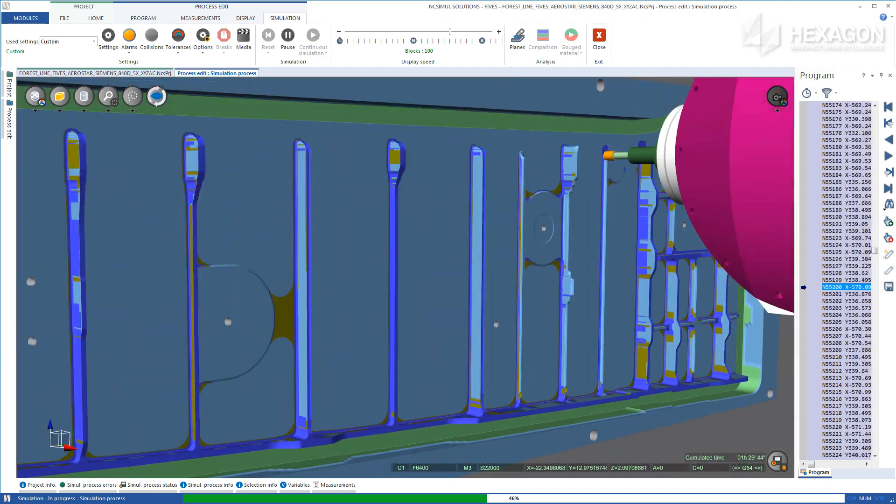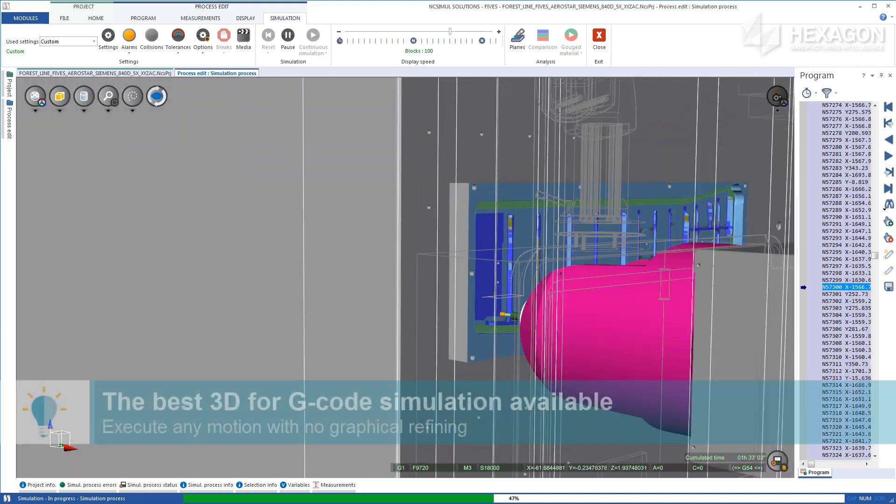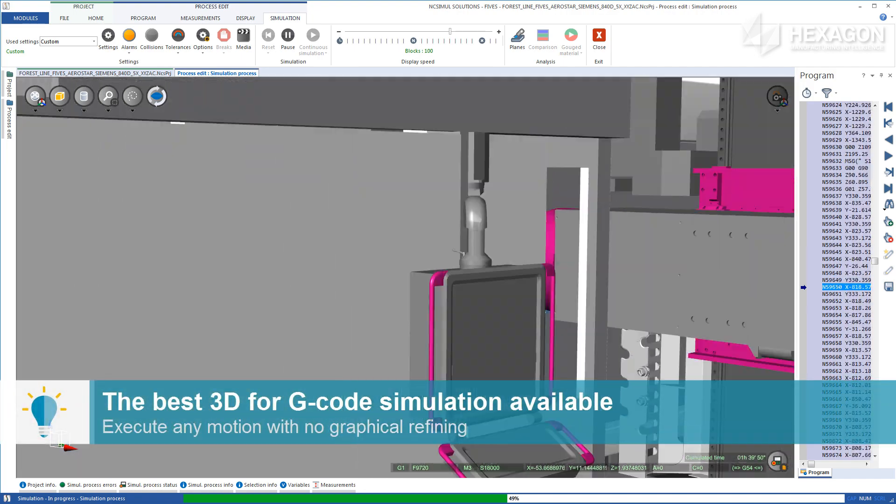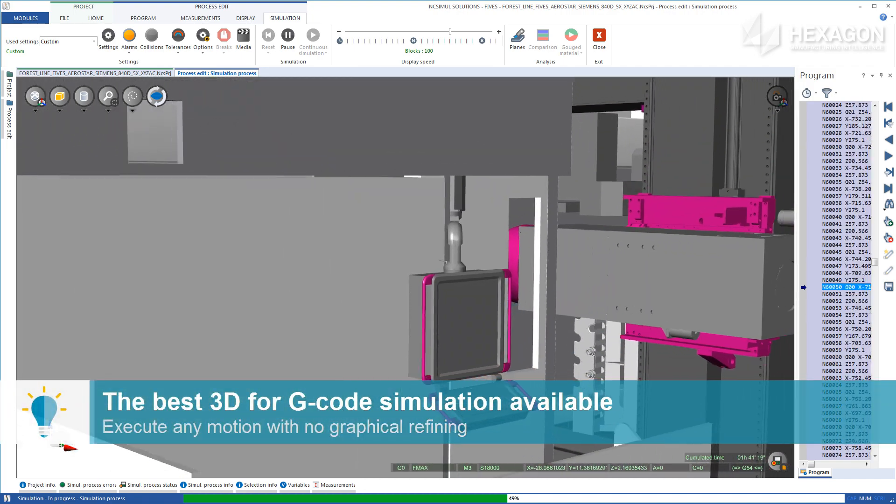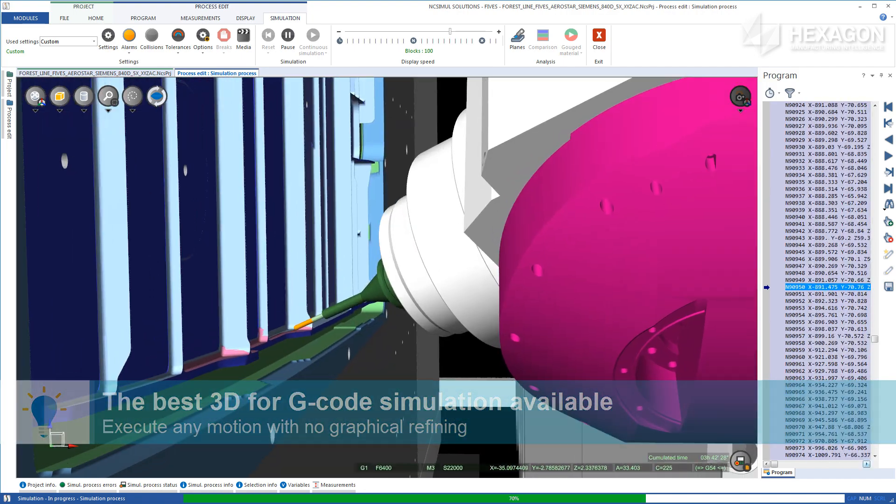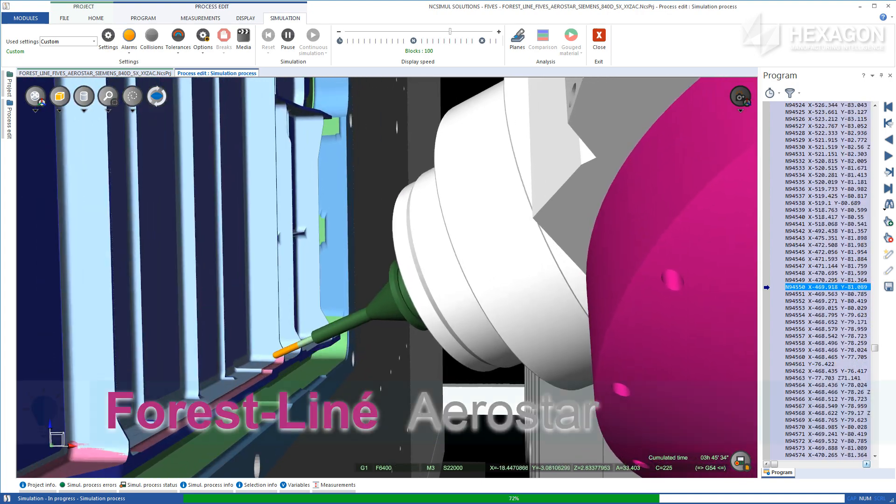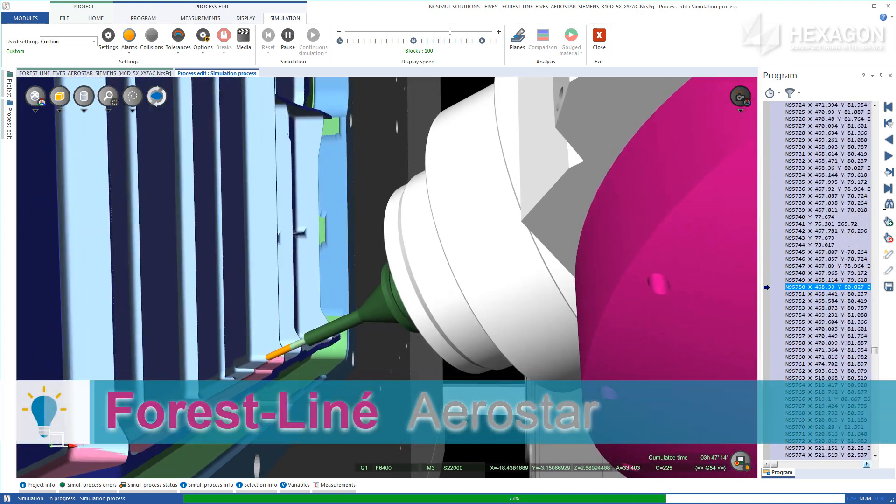NC Simul Machine utilizes the fastest, most advanced graphic engine available, allowing it to remove clear-cut volumes of material in the simulation environment in either part or machine view.